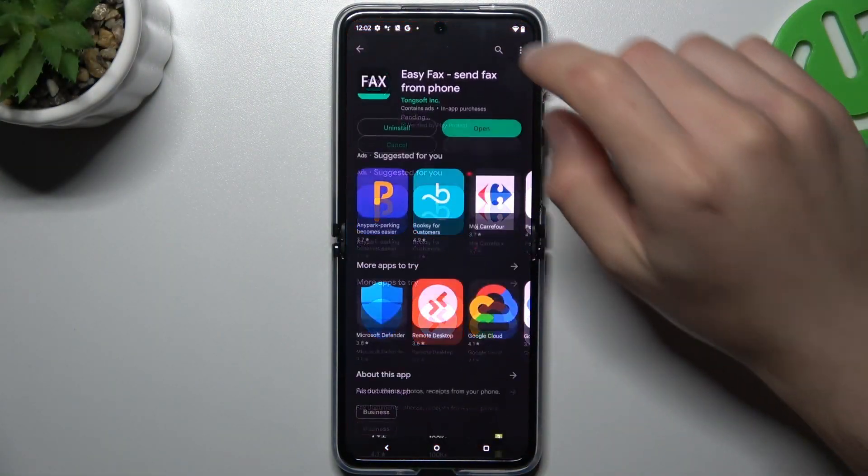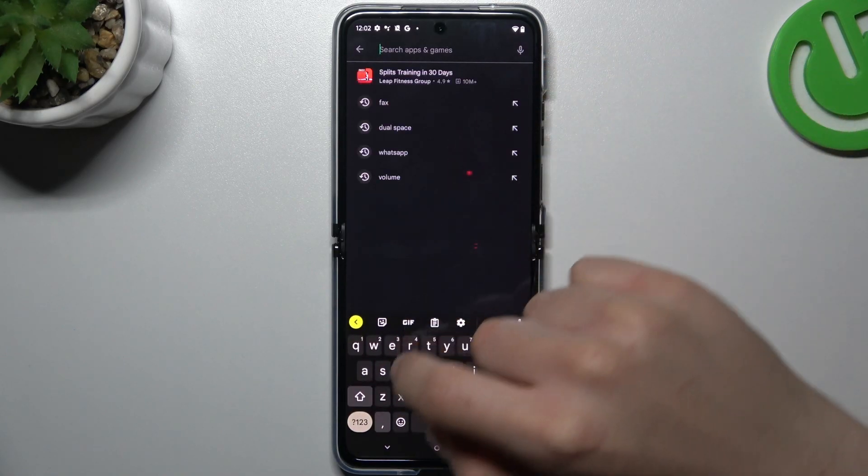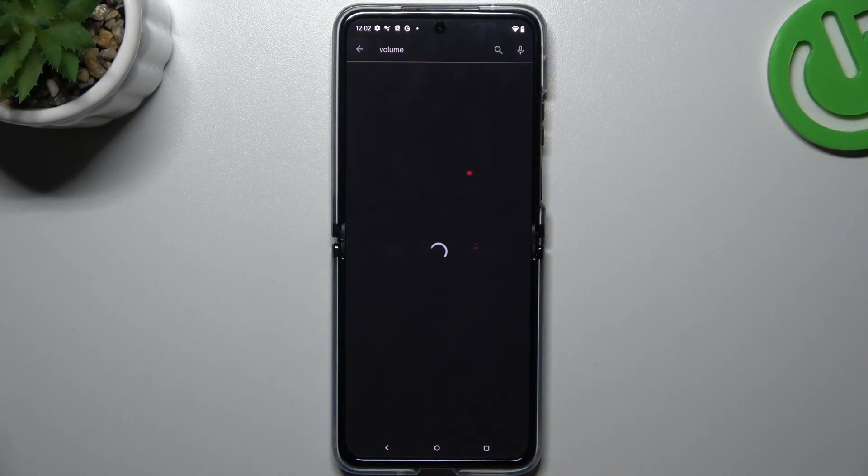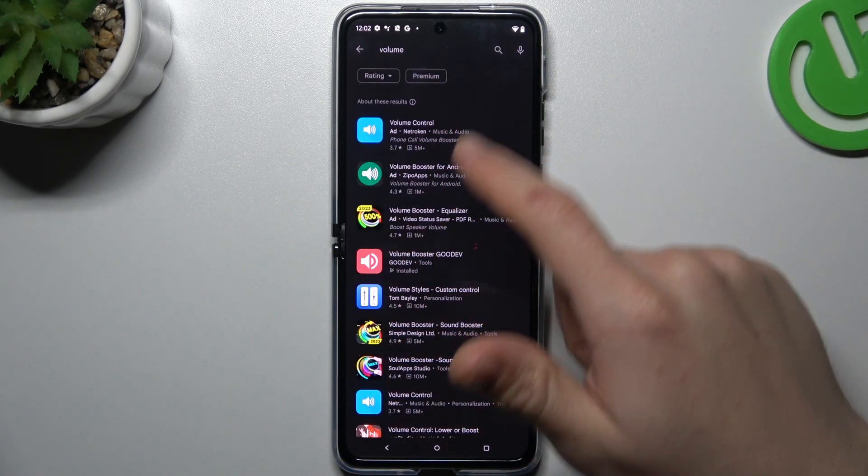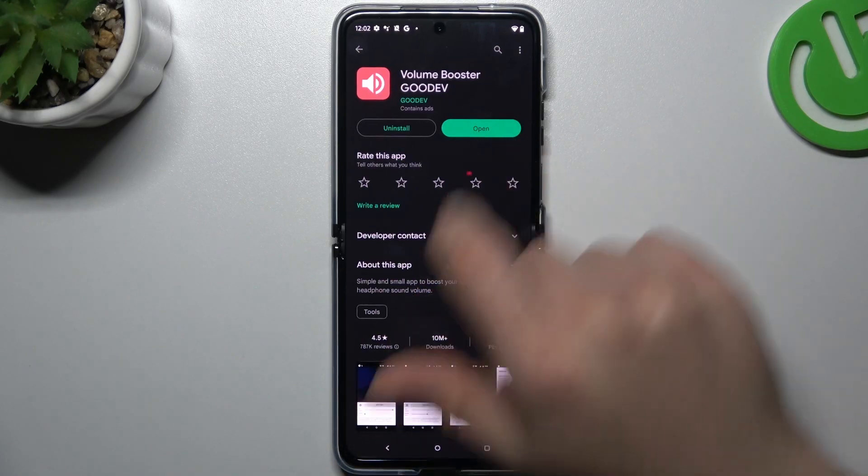So in the first step open the Play Store, then go to the search bar and look for the Volume Booster app. Now choose one of them. I am always using the GoDev app.